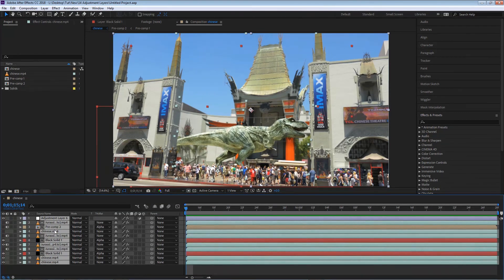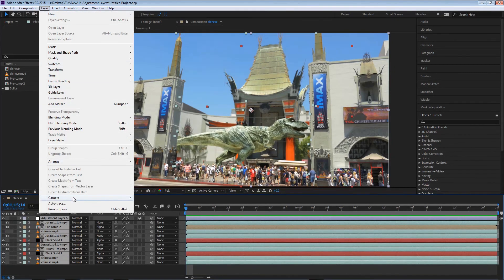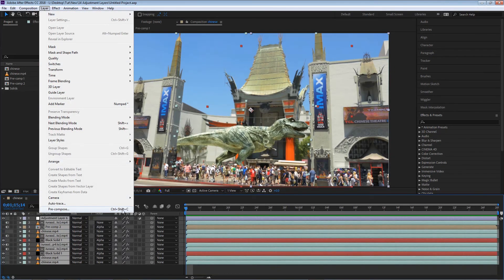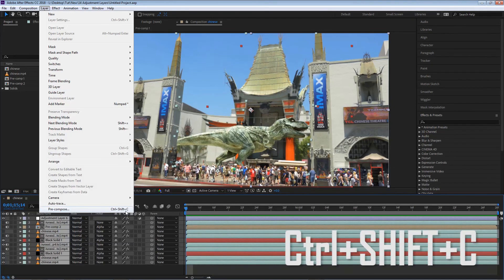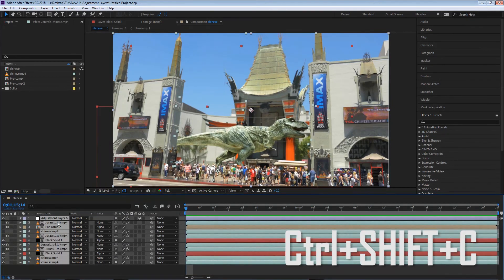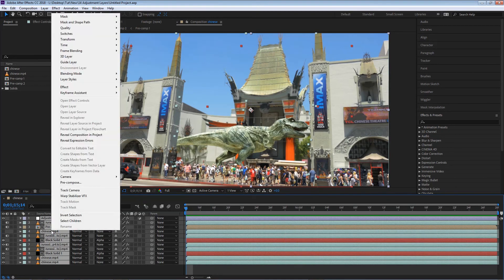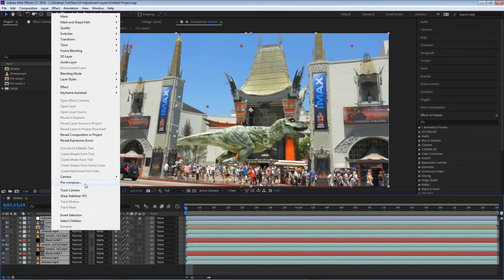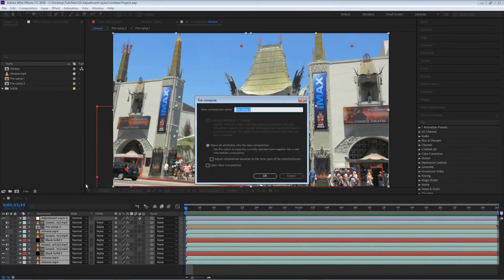There's two ways to pre-compose. We can go to Layer, Pre-compose, and you can also see that we have Control Shift C as a keyboard shortcut. Or we can also right-click on all the layers and simply select pre-compose.